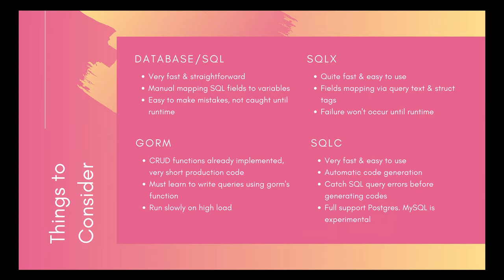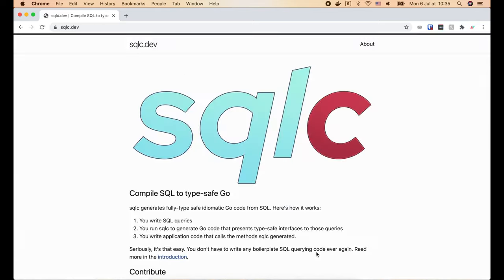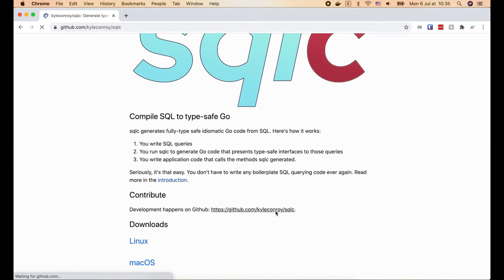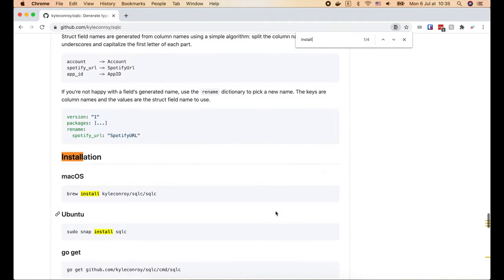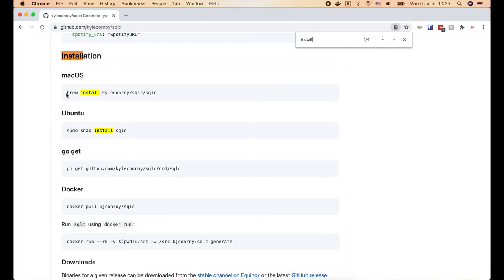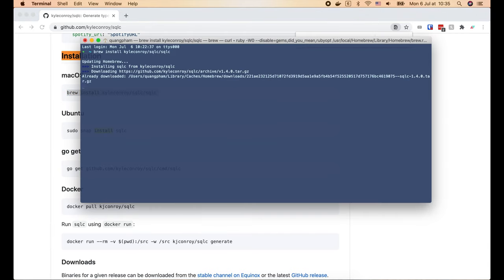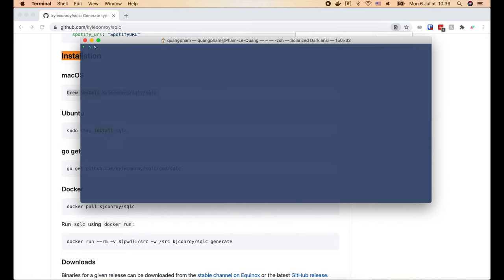Now I'm going to show you how to install and use SQLC to generate CRUD code for our simple bank project. First, go to sqlc.dev and click the link to open its GitHub page, then search for installation. I'm on a Mac, so I'll use Homebrew. Let's copy the brew install command and run it in the terminal. SQLC is now installed. We can run 'sqlc version' to see what version is running — in my case, it's version 1.4.